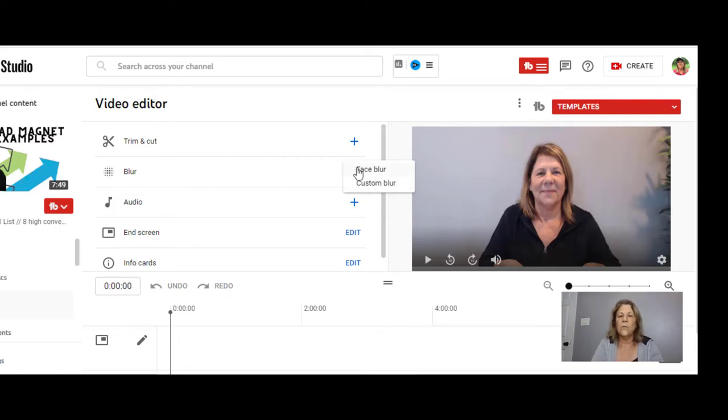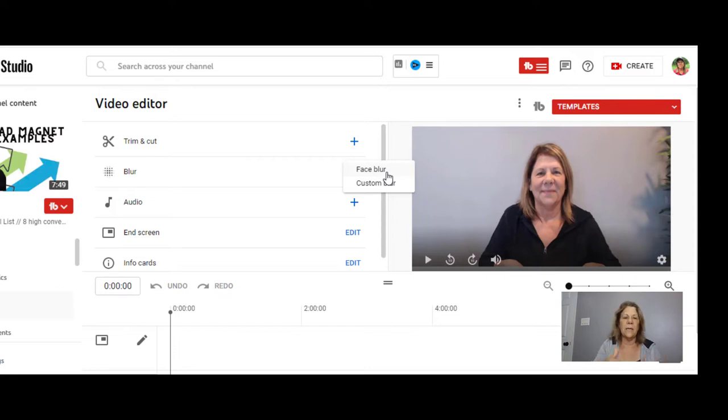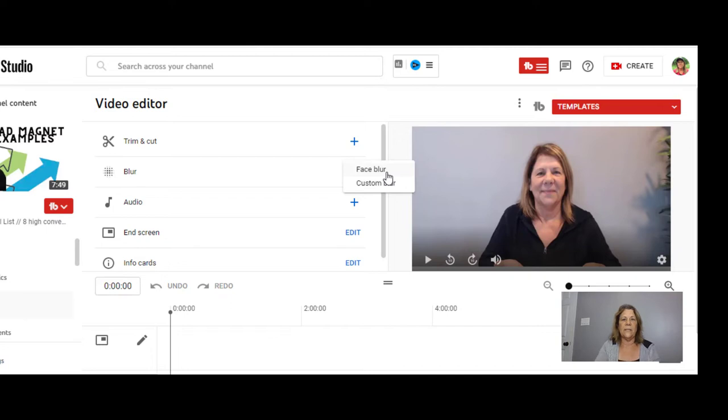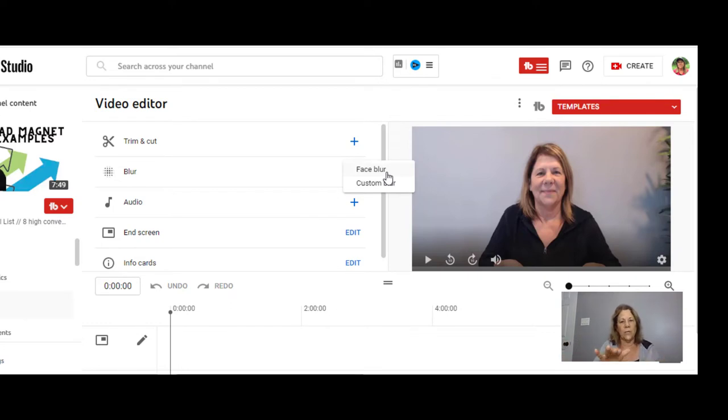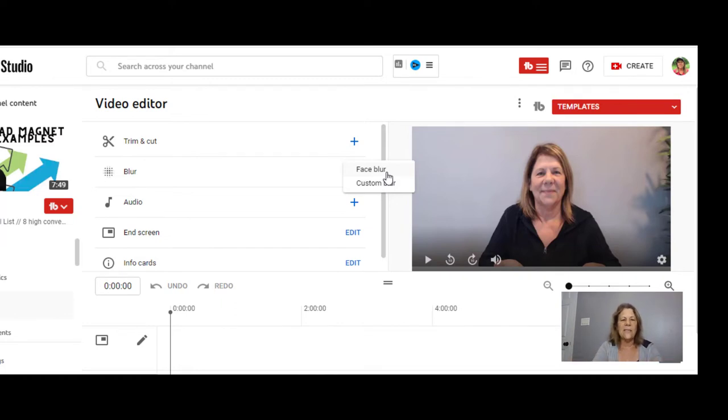So if you want all the faces blurred out or a certain face that's in your video, it'll take some time to process, but it will go in, find that face, and then you'll say blur this face out. So maybe you have some children in the background or somebody that didn't want to be in your video, or you're outside somewhere taping and you're trying not to get people's faces in there. You can just select face blur and it will go in and you can select them and take it out. It does take a few minutes, so I'm not going to do it, but that's basically what it does.